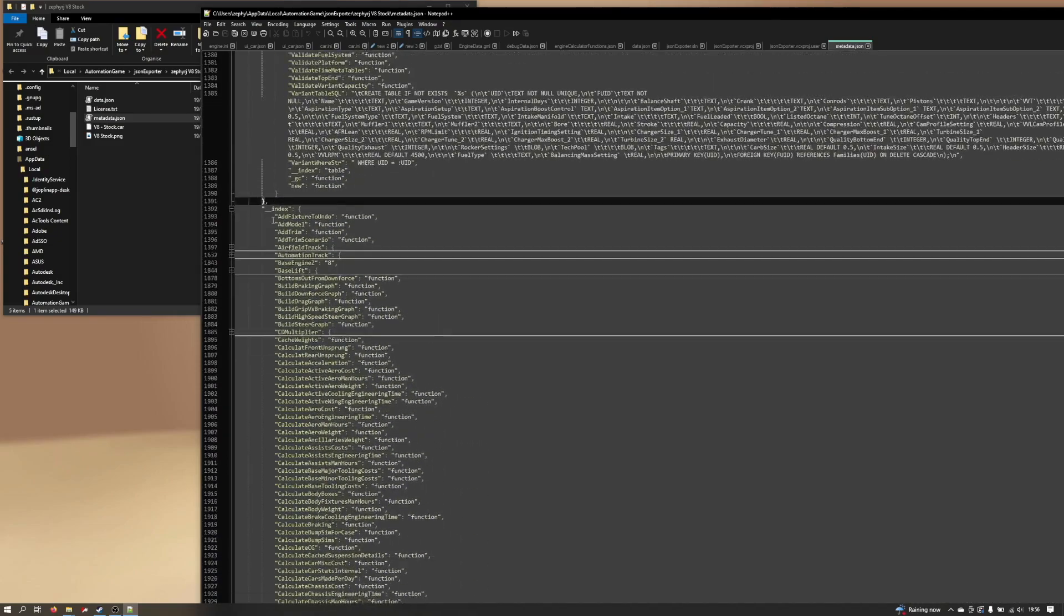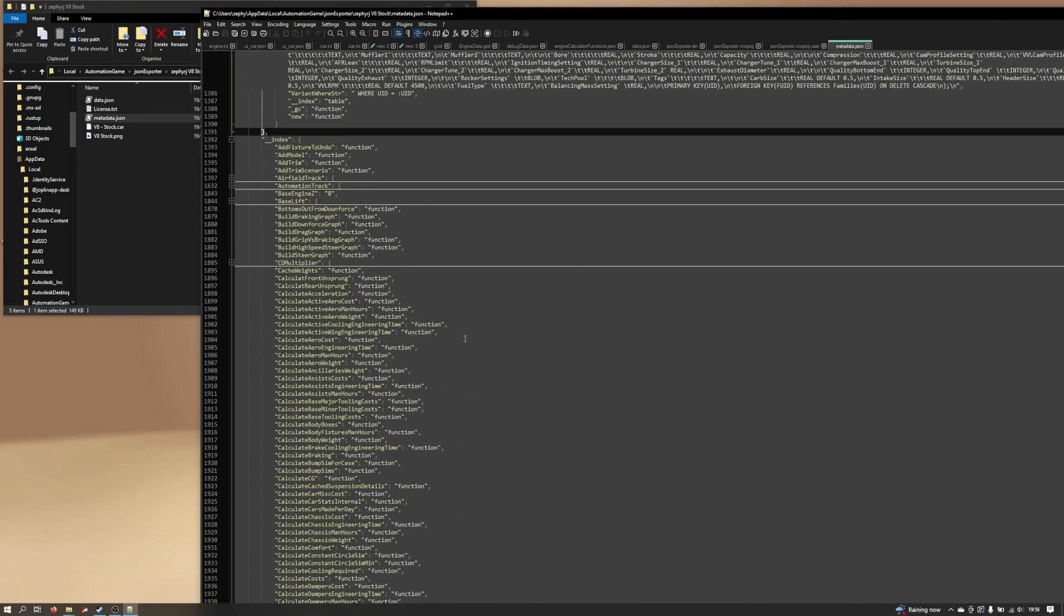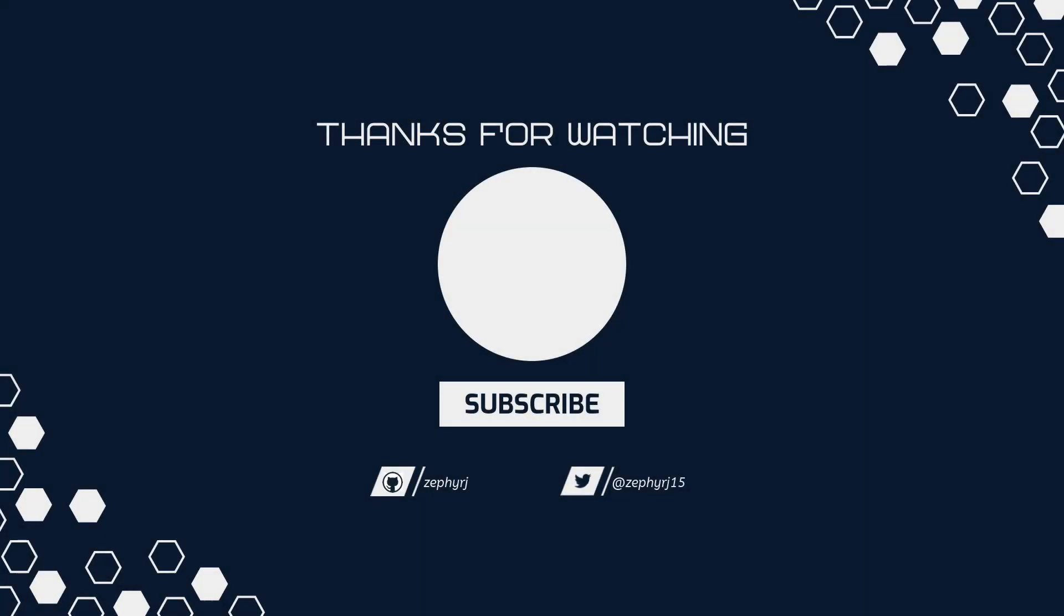I only learnt Lua this weekend, so I'm still getting to grips with exactly what I can do with these structures. But yeah, that is also available to you. So there we have it, a custom JSON exporter.